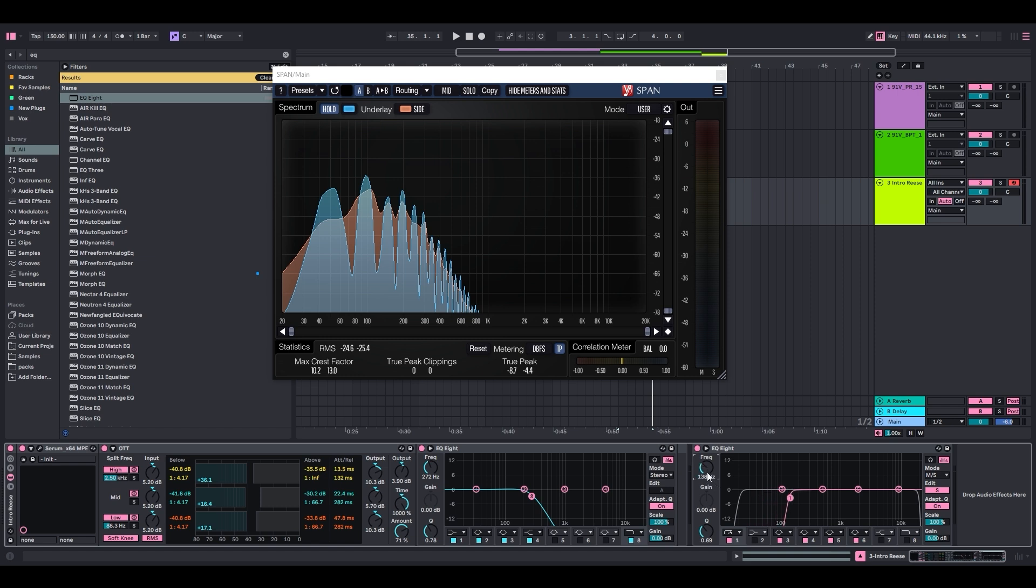If someone sent me a track and was like, hey, I want you to master this song, the first thing I would do is cut out the low end on the sides. It's the best way to make your sub punch through. All of your low-end information punch through as well. It just works every time. So we'll do a cut here at about 160 hertz.